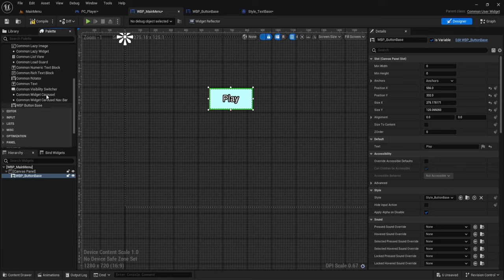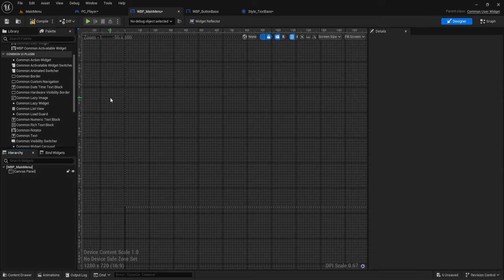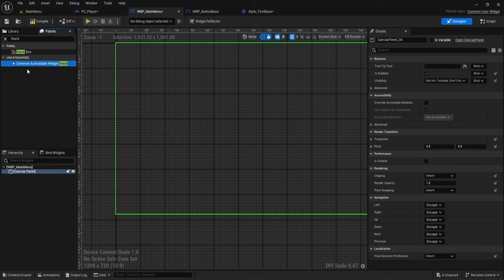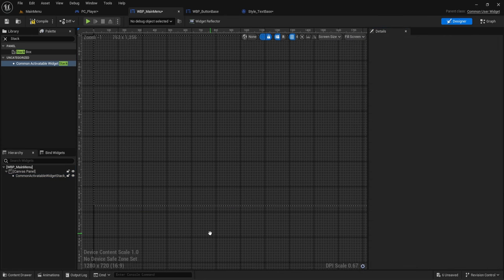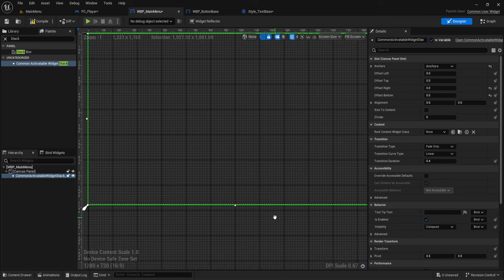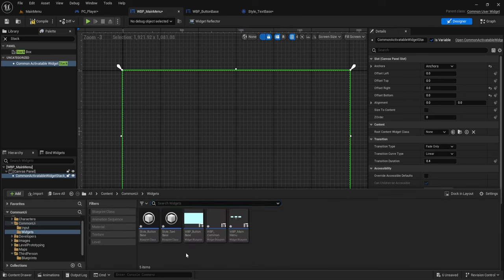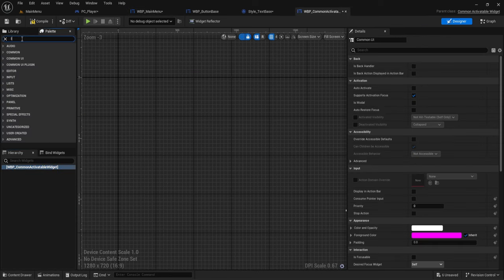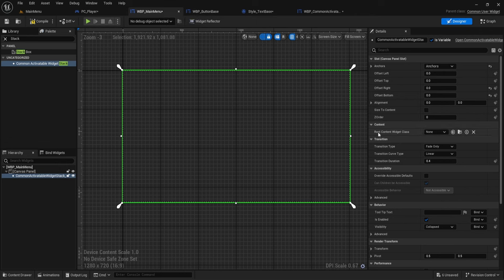Let me show you what a Stack is — another very useful Common UI tool. Delete the button, then grab a Common Activatable Widget Stack from the widget palette and stretch it to fill the entire canvas. The stack can push any type of activatable widgets into it.